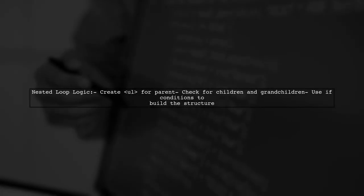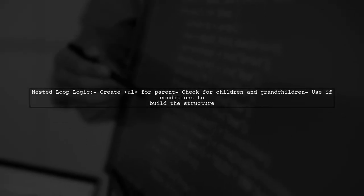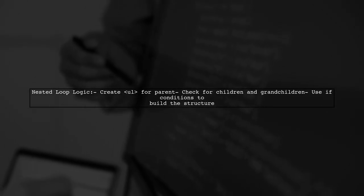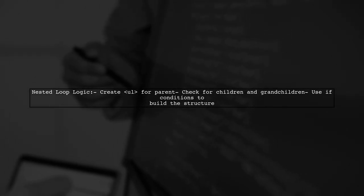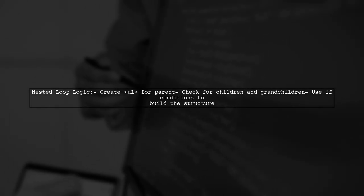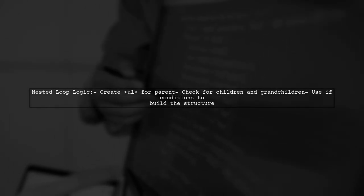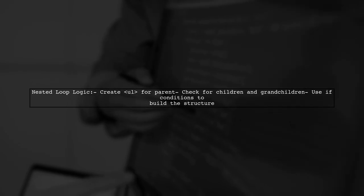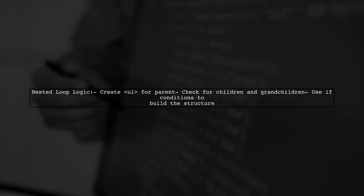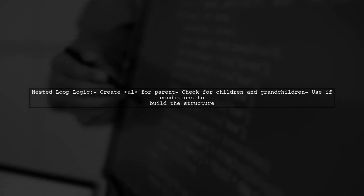For each parent menu, we create a list item and check for child items by comparing IDs. This process continues for grandchildren, creating a multi-level nested list.